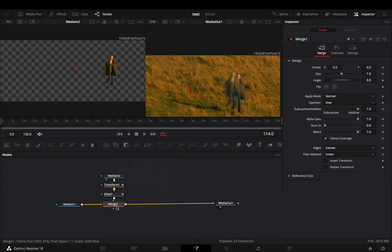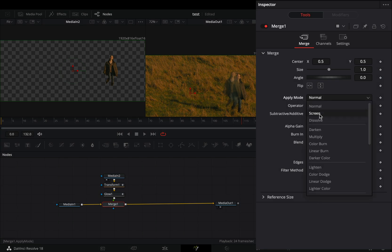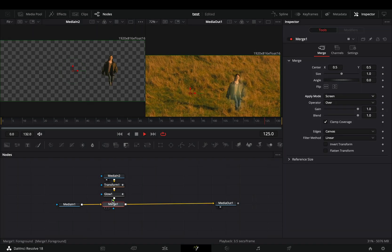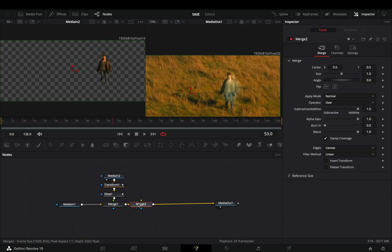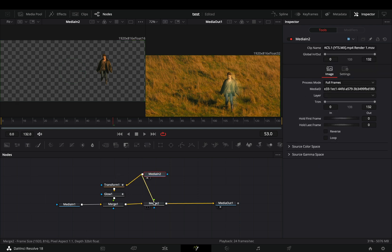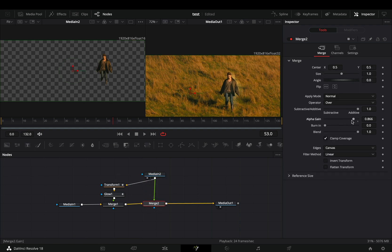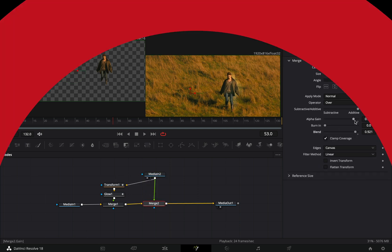Select the merge node and change the apply mode to screen. You can keep it this way or you can add another merge node, connect your masked clip on it and play around with the alpha gain and the blend sliders.